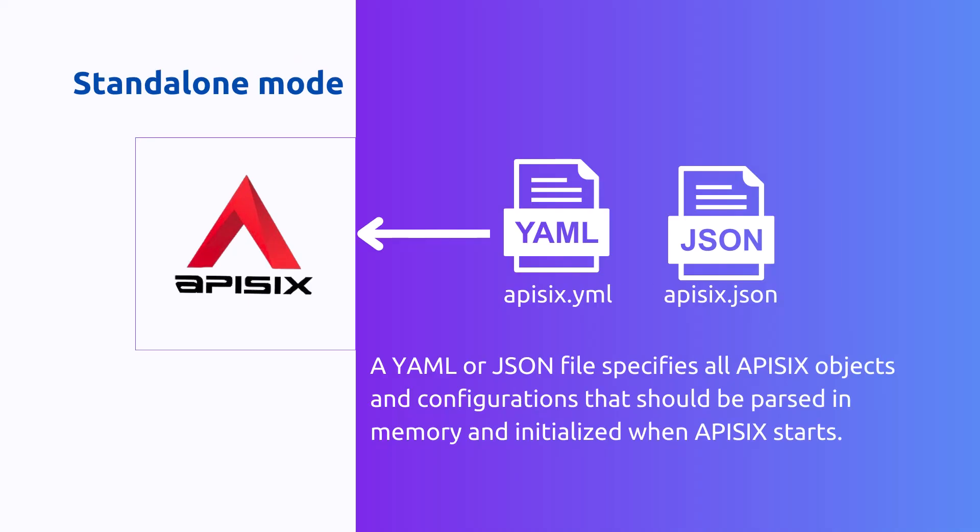For this mode you start with an apisix.yaml file which includes a declarative configuration for APISIX objects like upstreams, plugins, routes, and services. Using the standalone and declarative configuration mode is one of the quickest and easiest ways to get started with APISIX gateway.